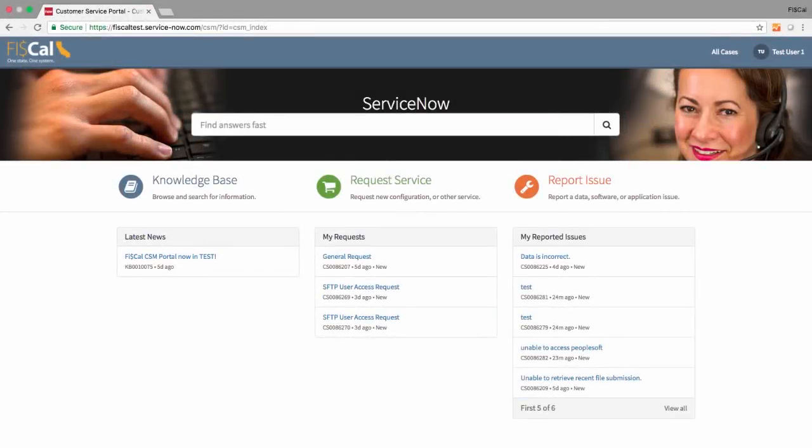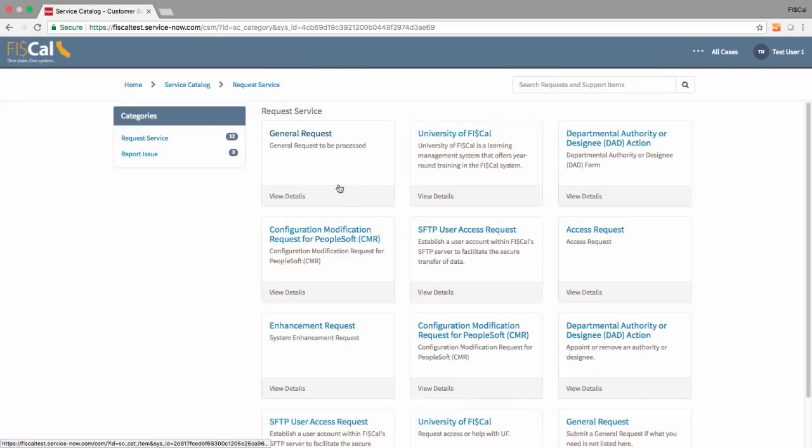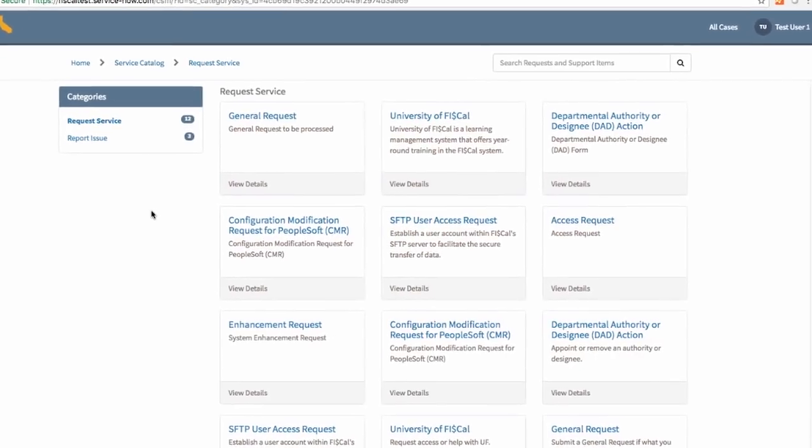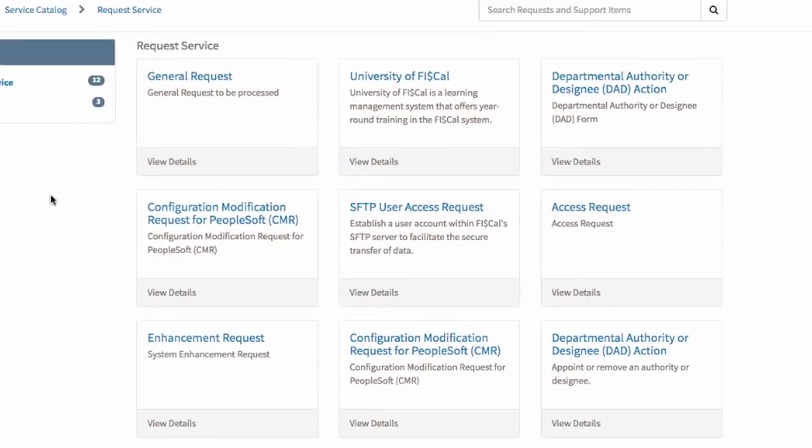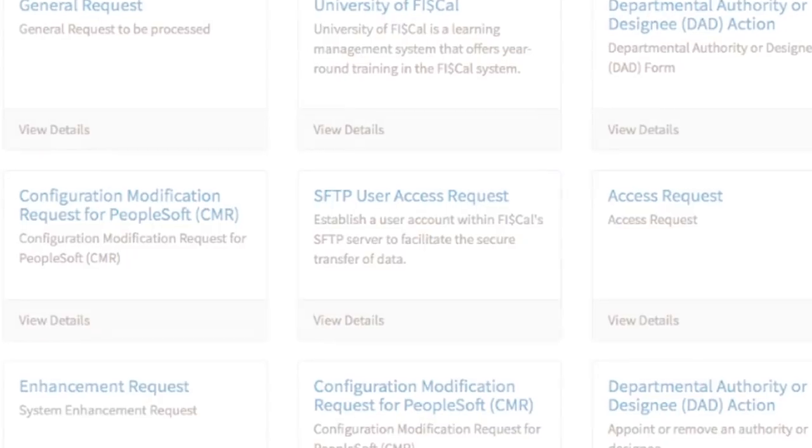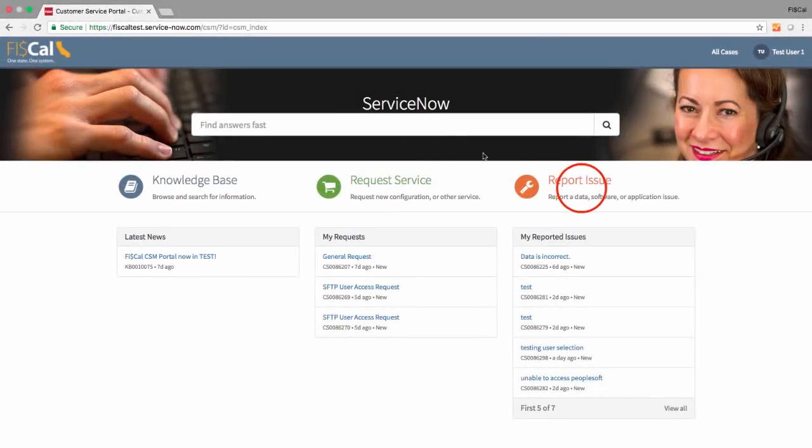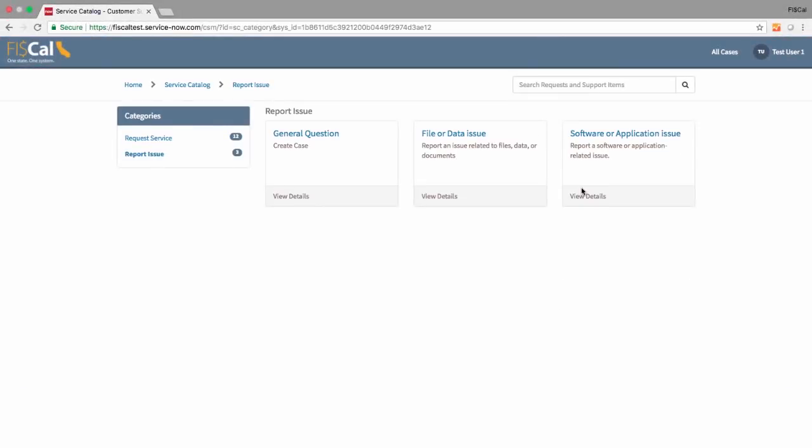Need to make a request or report a problem? Choose the Request Service button to request a new configuration or something you need that you don't have. Choose the Report Issue button to communicate with the Service Center about data or software issues you're encountering.